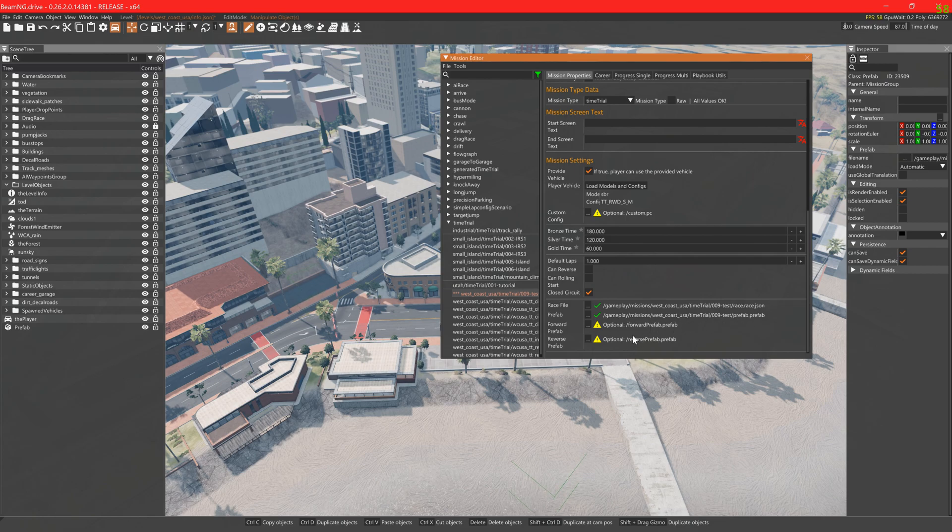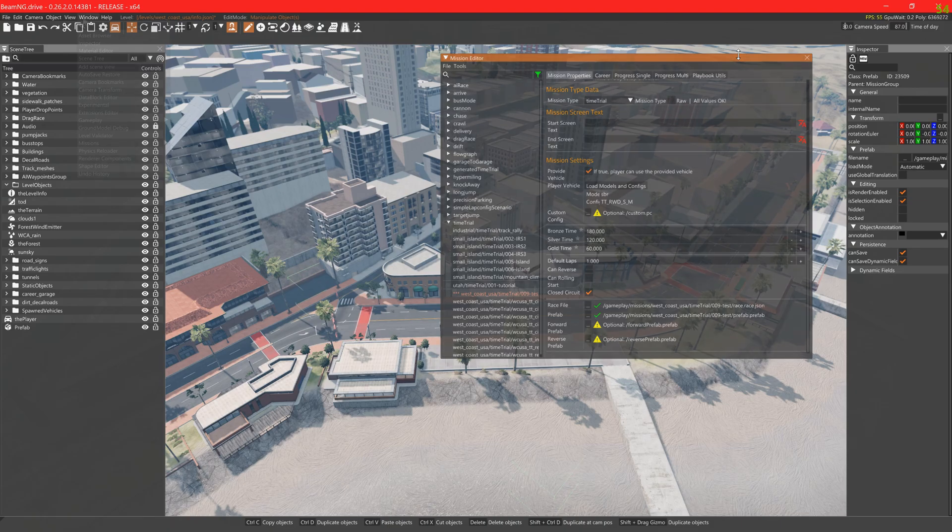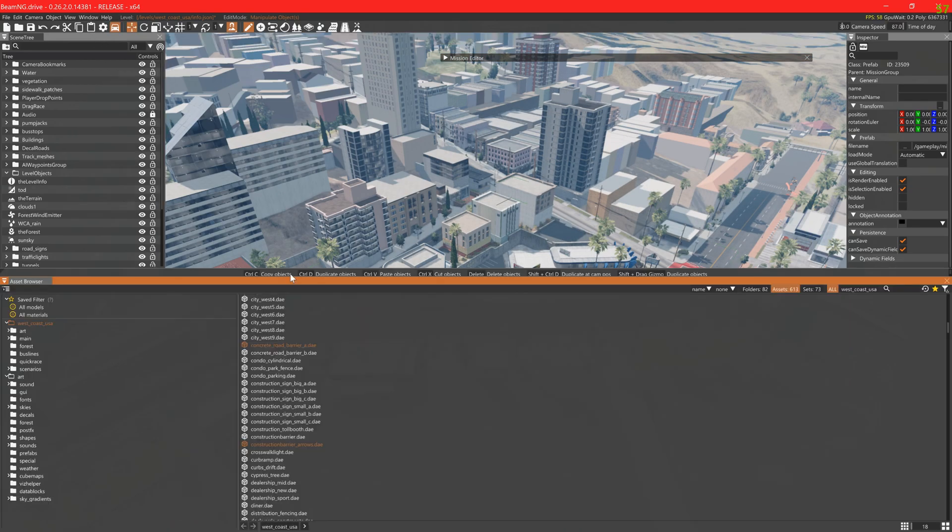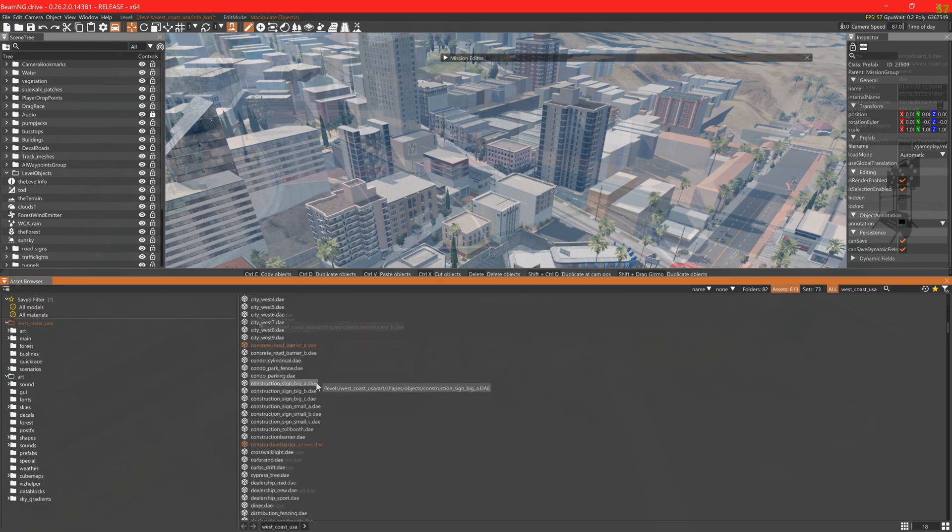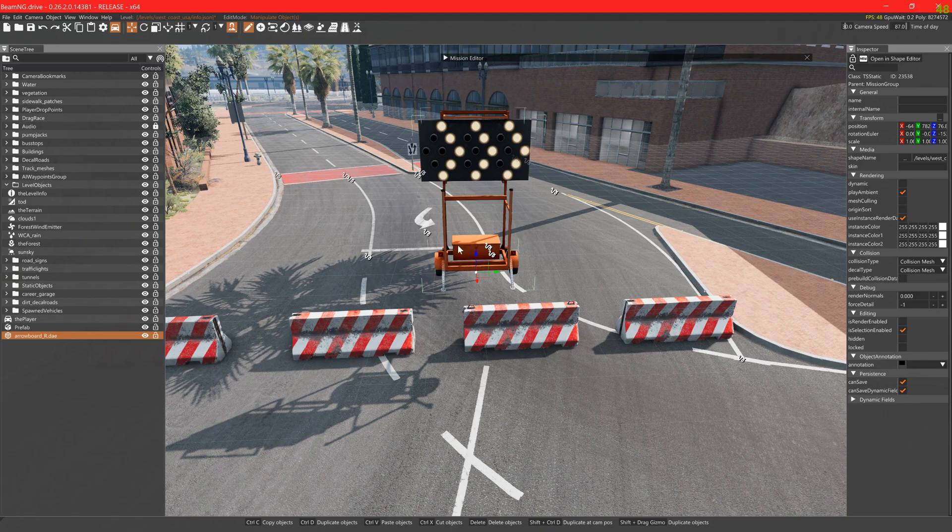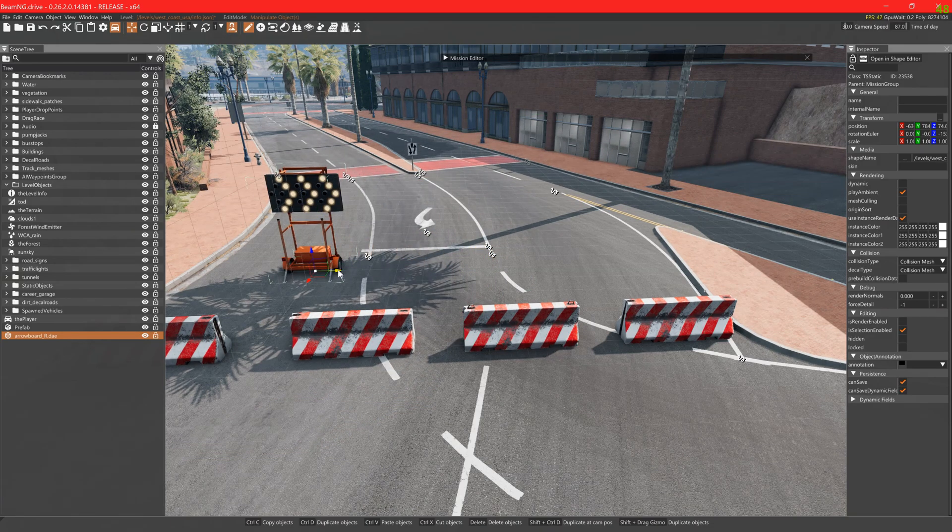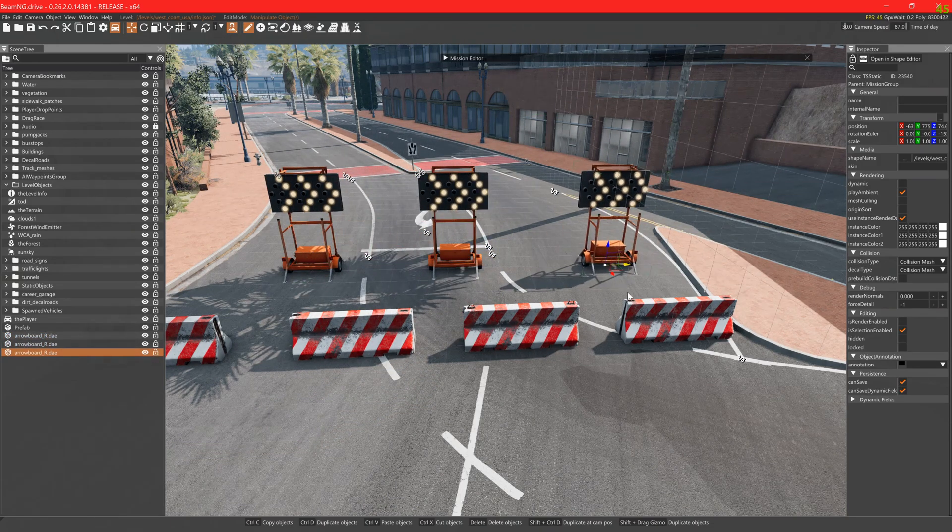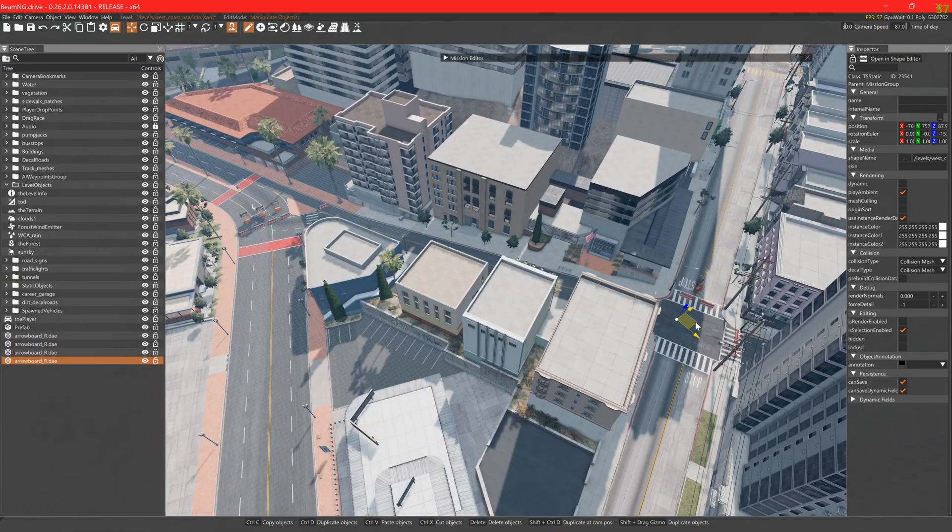Now we do the same for forward and reverse config prefabs. Here we add in arrows or directional markings to aid the player with the correct direction. This and the base prefab are optional to add.